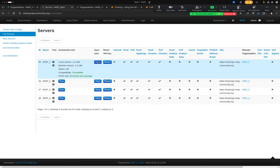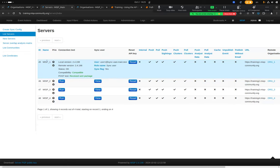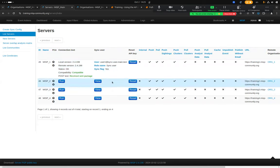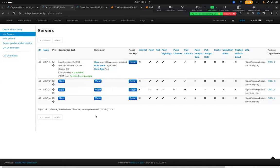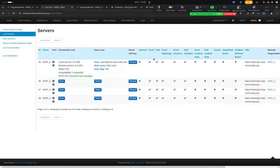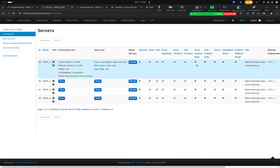You can also check the remote user being used for that instance. For example, on misp1 I have a user called 'user1@syncuser.main.test' with the sync user role and the sync flag set. This lets you double-check which user is being used on the remote instance. You can also reset API keys and enable or disable different synchronization options.